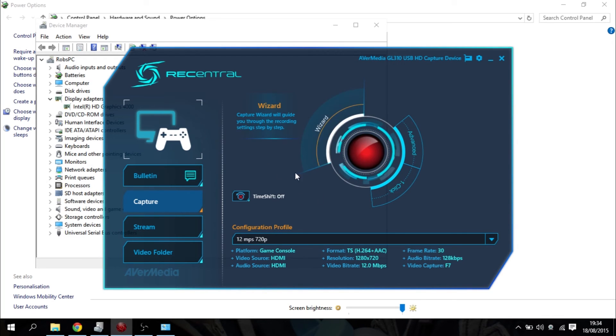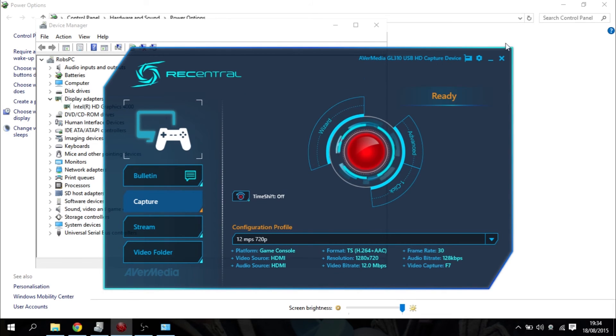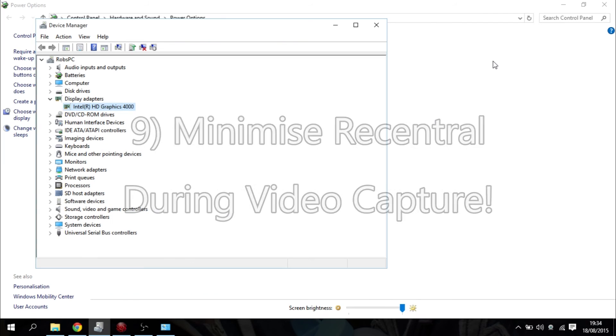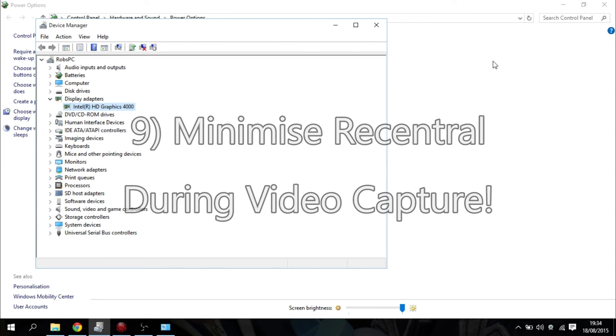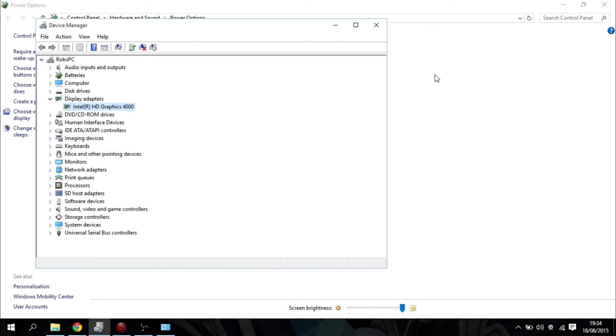And remember, when you do start recording, when you hit that big red button with the blue light around it on the LGP Lite, minimize the software. You don't want your laptop or your computer trying to render the screen as well as recording everything.